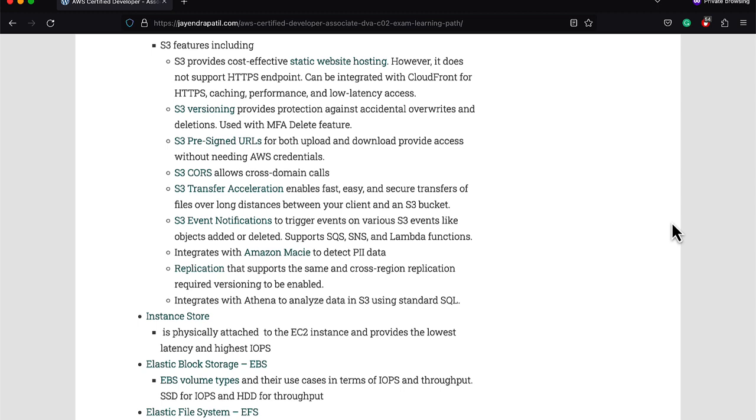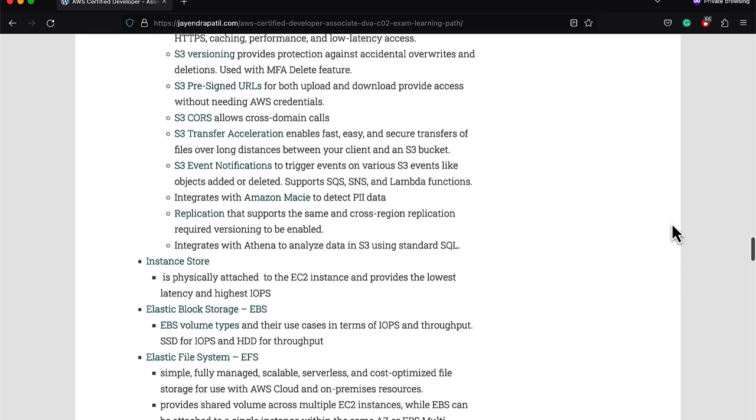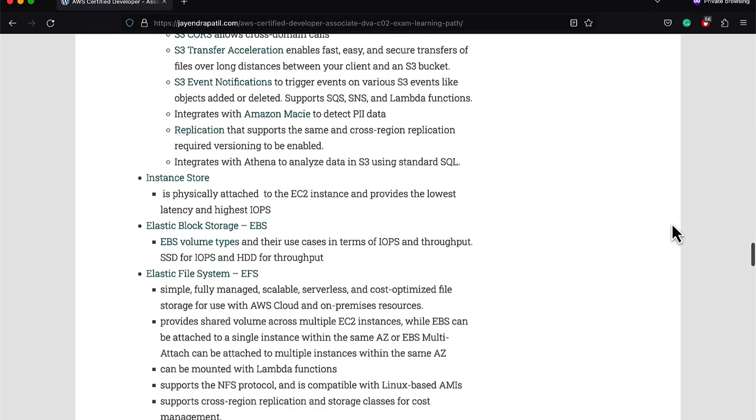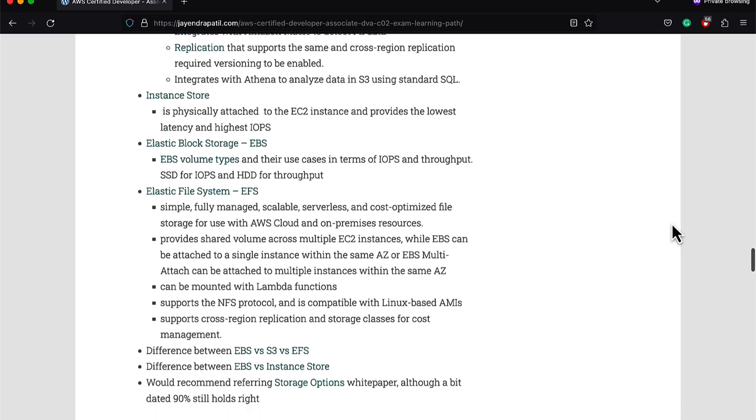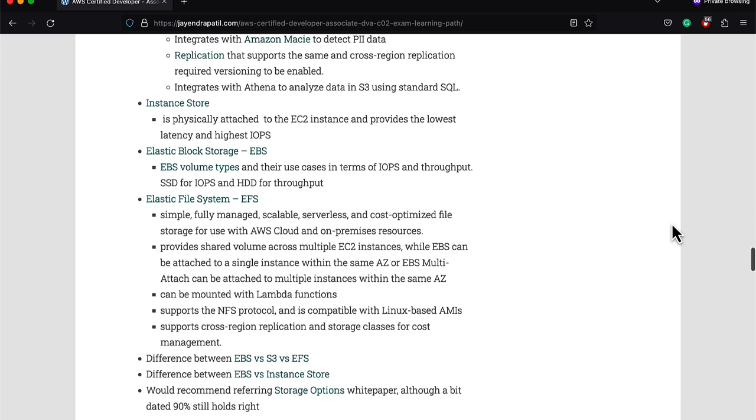Instance Store and EBS provide block storage for EC2 instances. Instance Store is ephemeral while EBS is persistent. EFS or Elastic File System provides a simple, fully managed, scalable, serverless, and cost-optimized file storage for use with AWS cloud and on-premises resources. It supports the NFS protocol and is only compatible with Linux-based AMIs.